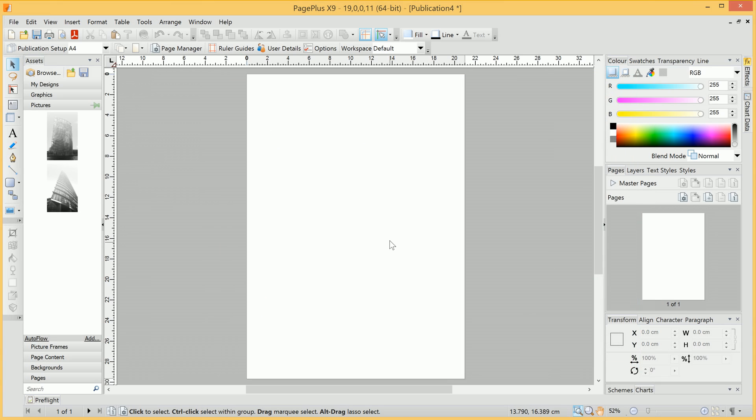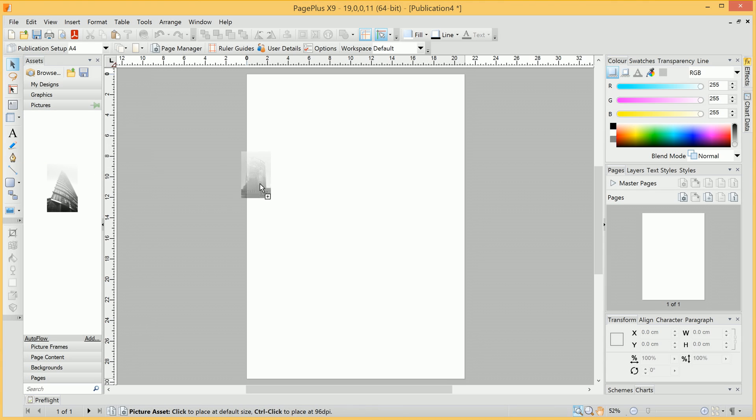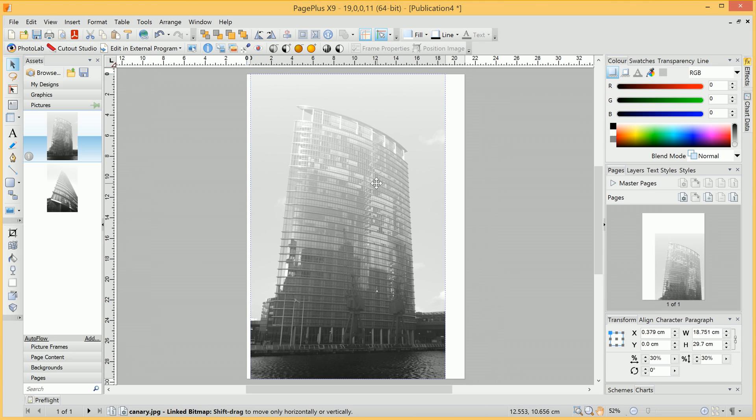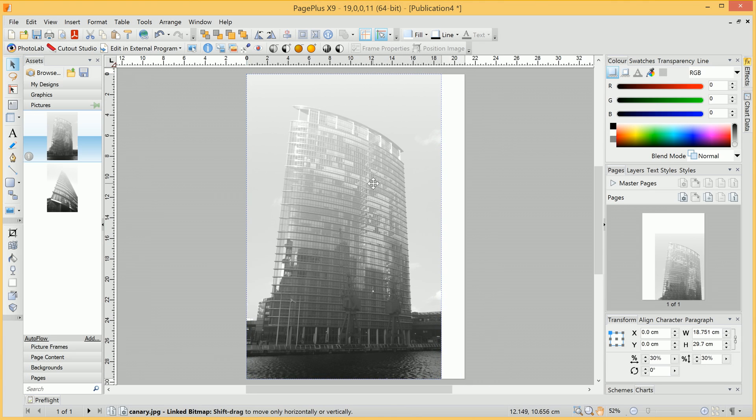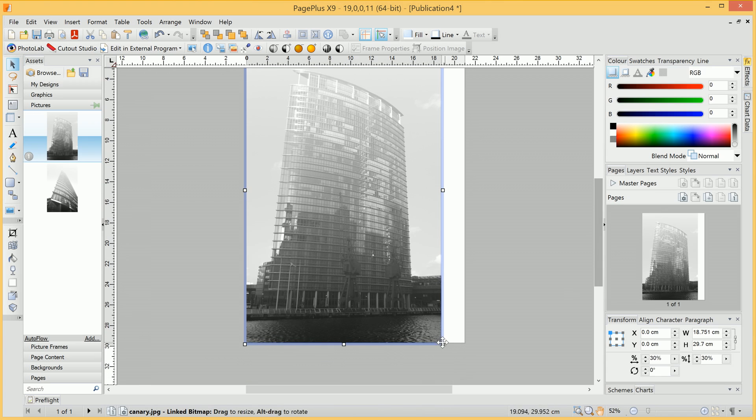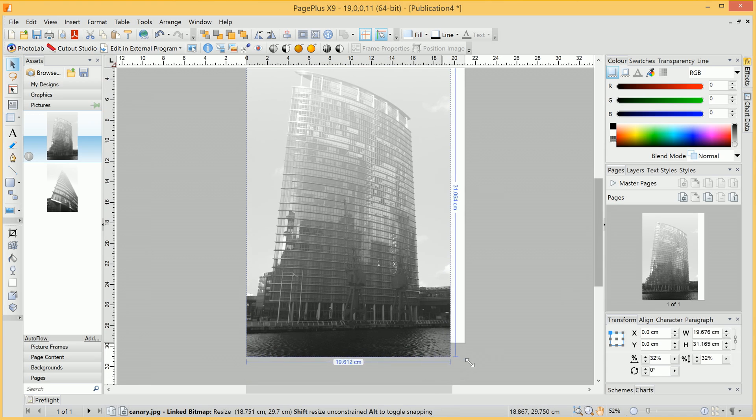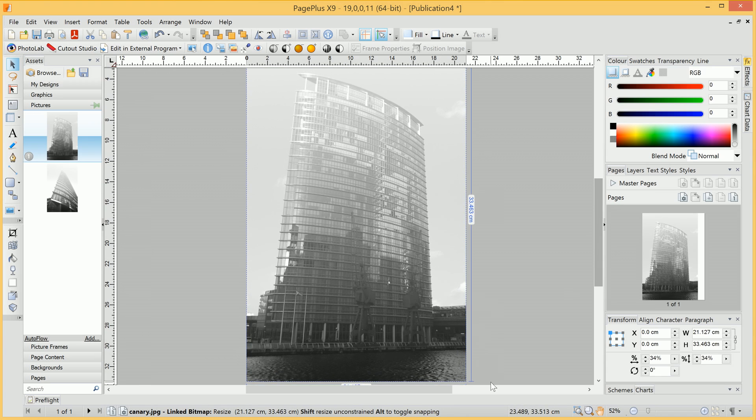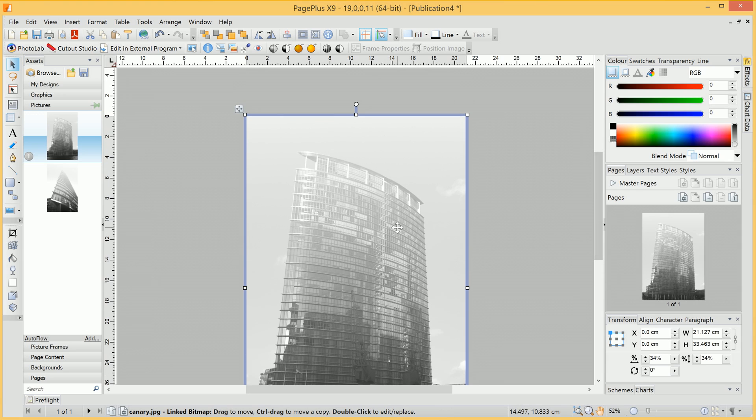To achieve this background effect, we can simply click-drag an image onto the publication. Then we'll resize it to fit the edges of the page, like so.